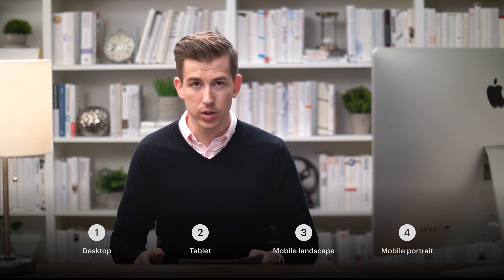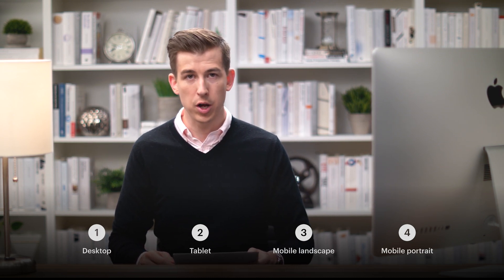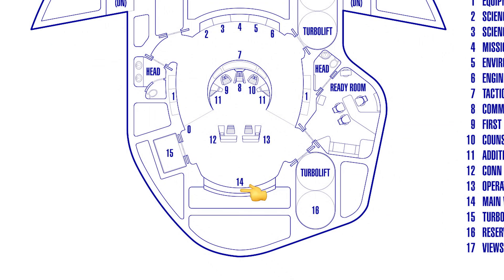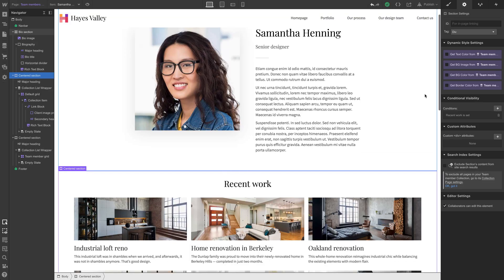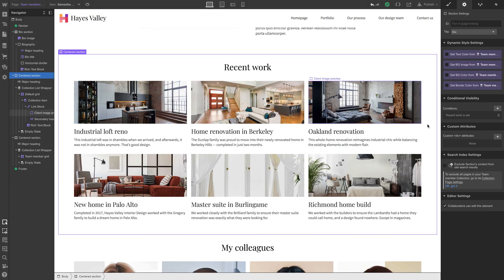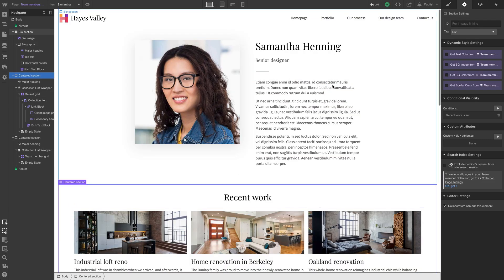So let's make these bio pages fully responsive on desktop, tablet, mobile landscape, mobile portrait, and the bridge on the Enterprise D. Desktop. Since the last video, we simply went in and added some projects for each person.